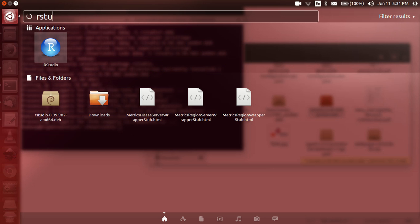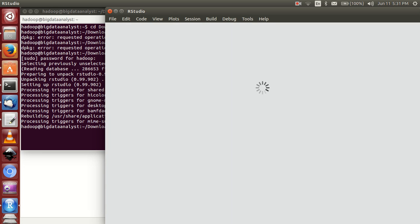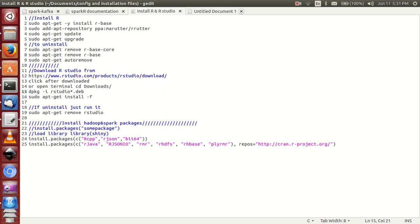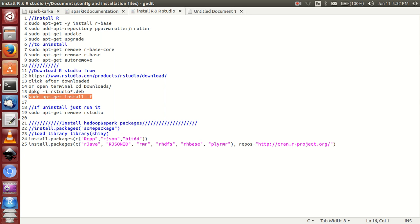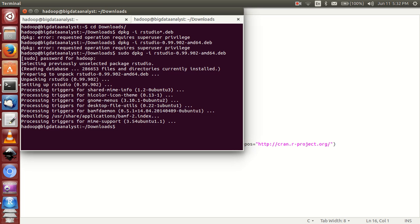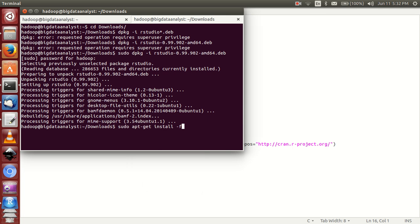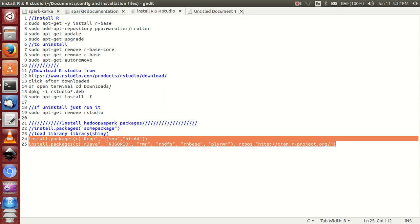Now RStudio is installed. Actually, the purpose of this video is I am explaining Spark R. That's why you have to install these libraries — they are R packages.